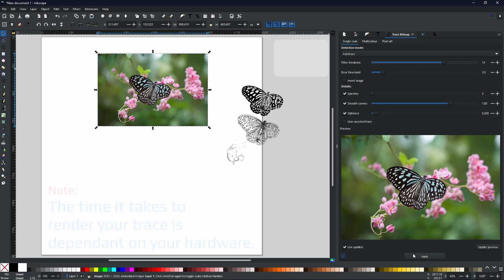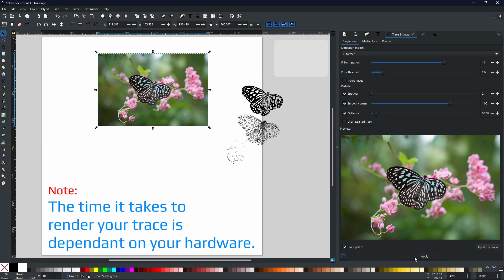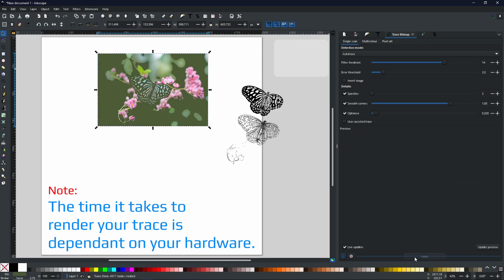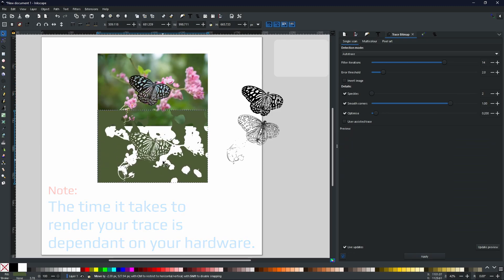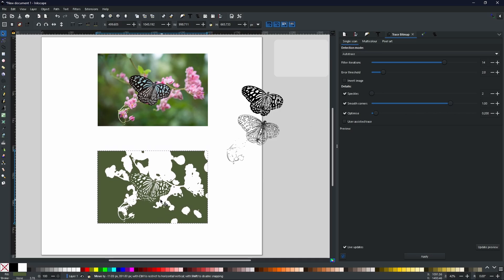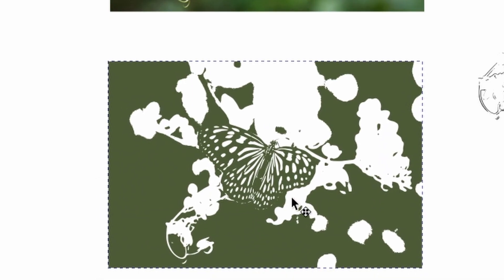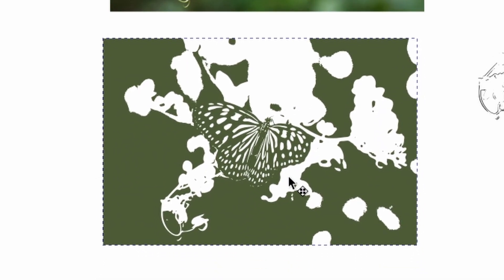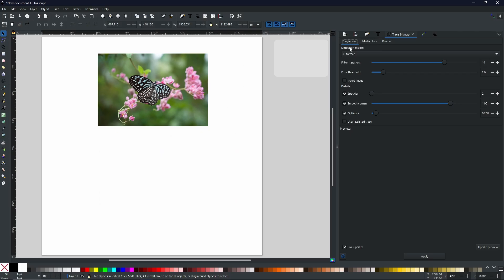Now this is going to take a while. But once it's done, we can click and drag off. And as you can see, we get much more detail. Now that is single scan.